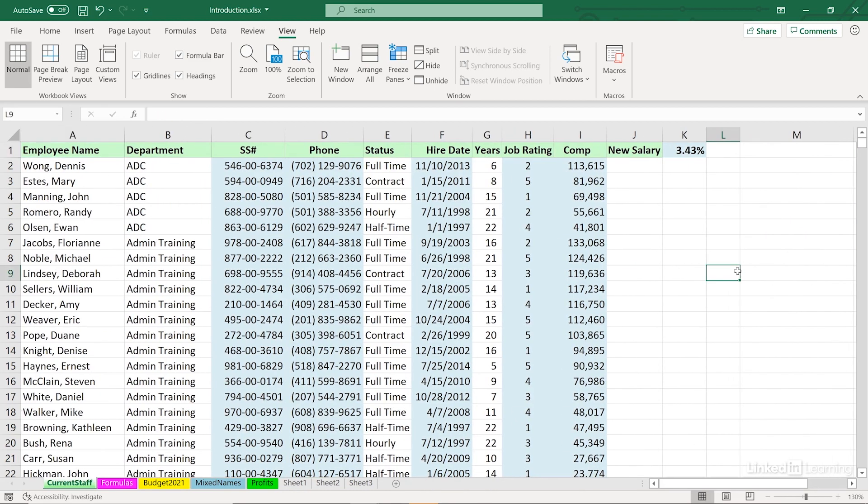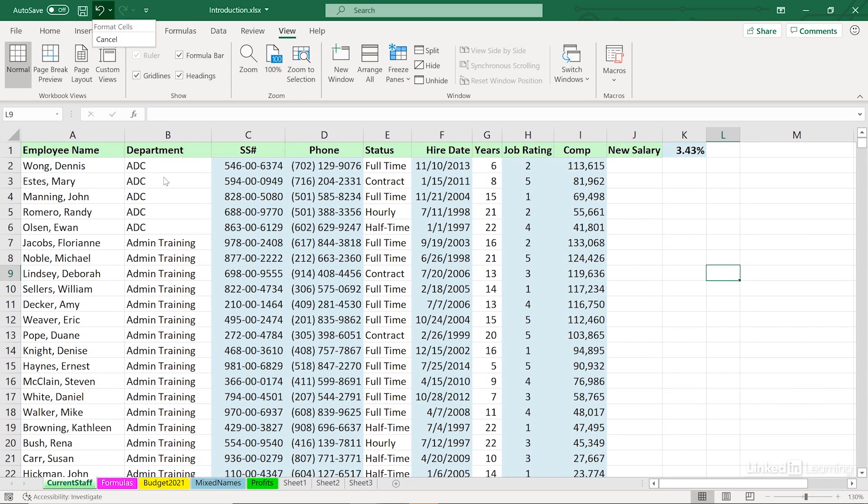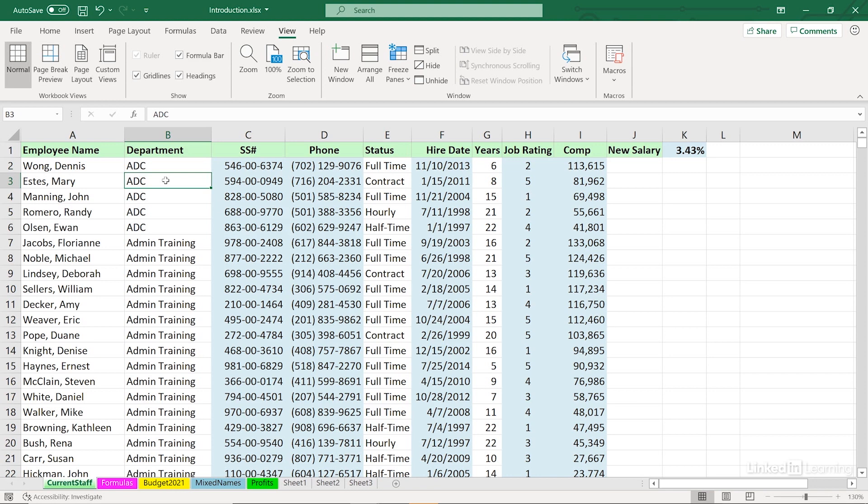You cannot undo what a macro has done. We can't press Control-Z. The undo arrow that we see up there has something to do with what we did over on another worksheet. But we can't undo what the macro does. So you want to be a little bit careful. Stay away from recording macros that delete data, because then you won't be able to undelete.